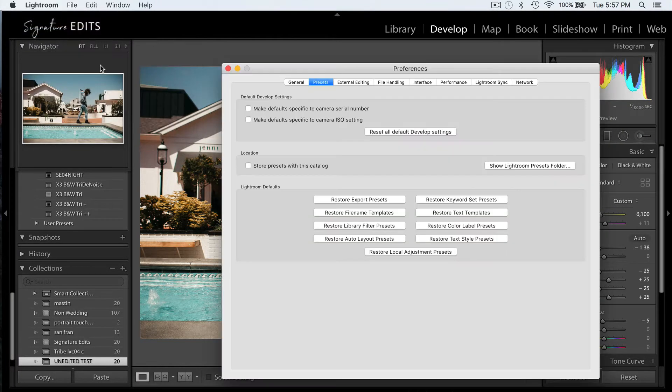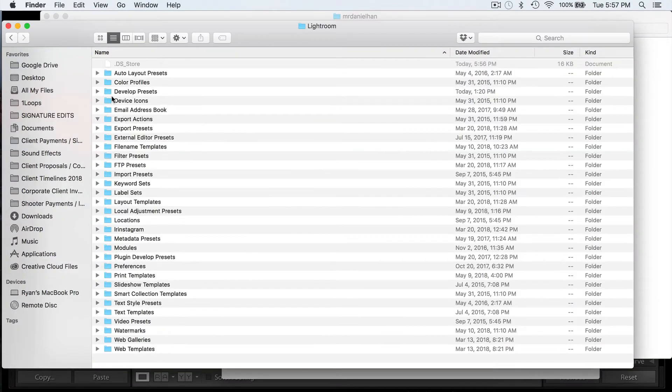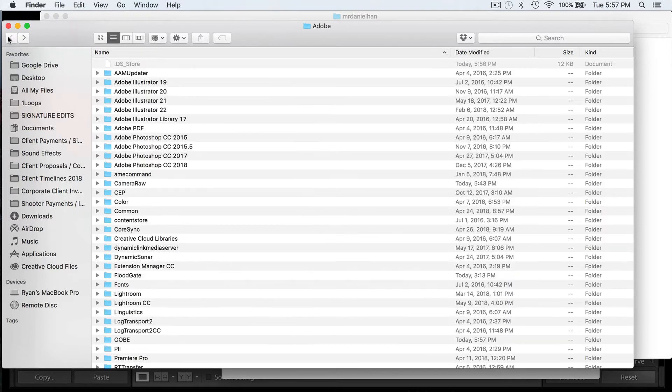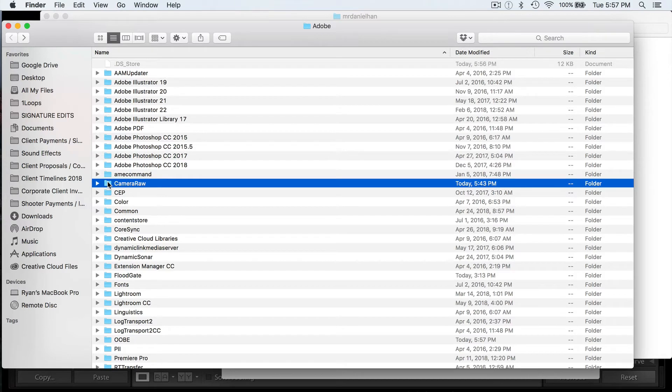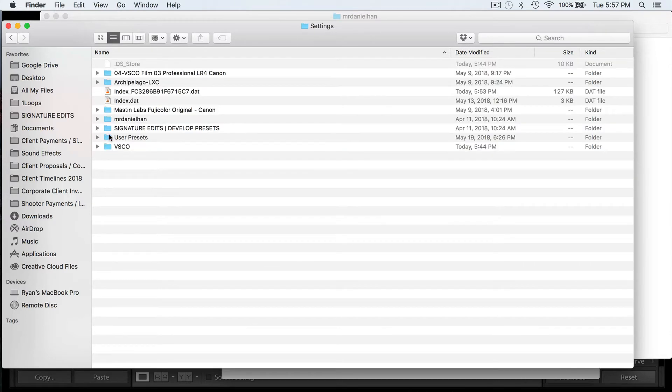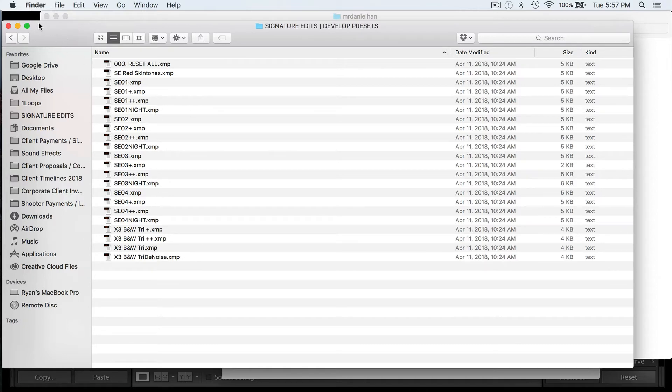So now, instead of Lightroom keeping its own presets in its own folder that cannot be used by Adobe Camera Raw or Photoshop, they are now switching to .xmp presets, which means that everything is kept in the same folder, and all those presets can also be used in Adobe Camera Raw and Photoshop. So this is good news for any Lightroom users who also use Photoshop or Adobe Camera Raw.